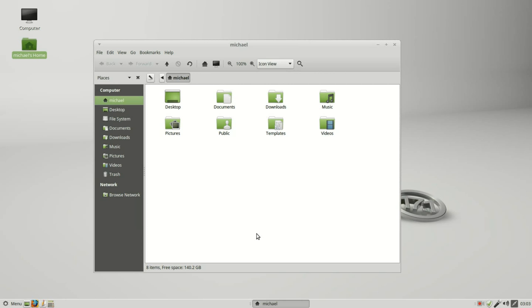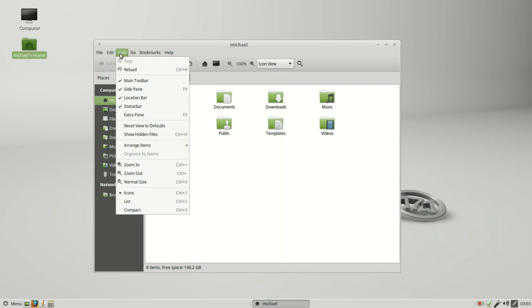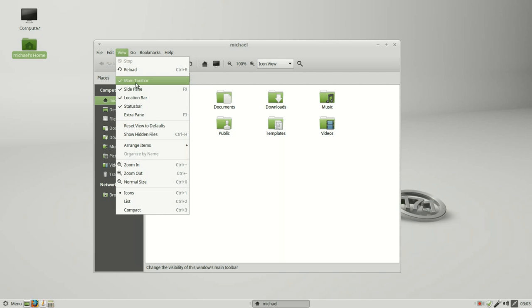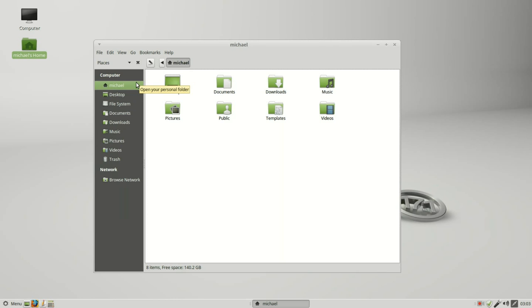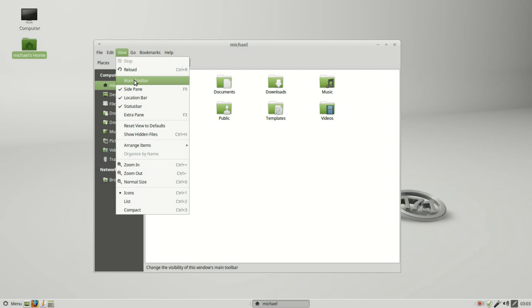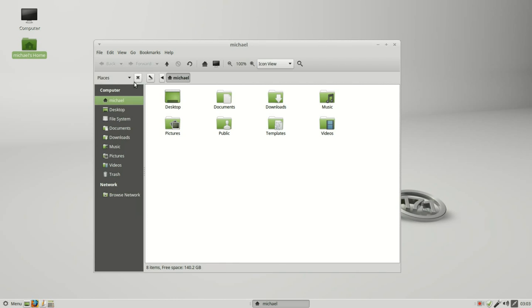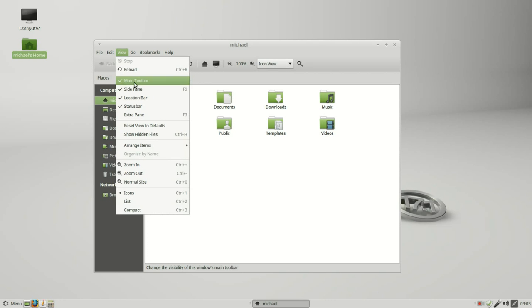The first thing I want to know is what are the different parts of the window called. To learn that I'm going up into view, and in this second section here we've got the main toolbar. If I click to uncheck that we see the main toolbar disappear. Turning that back on we see this is our main toolbar.